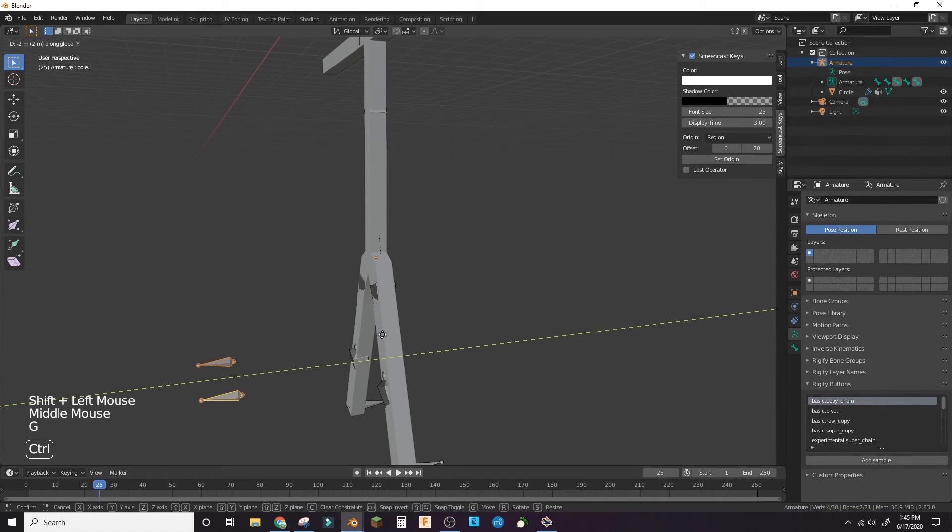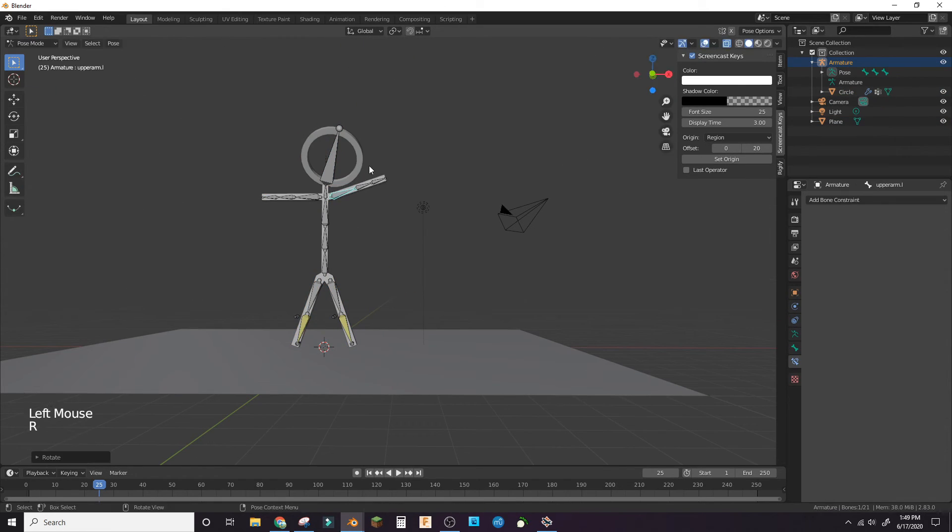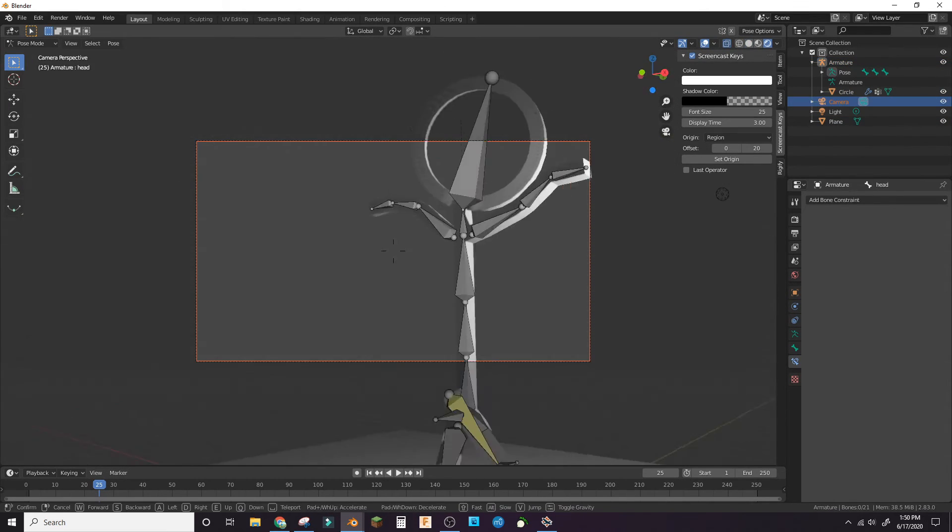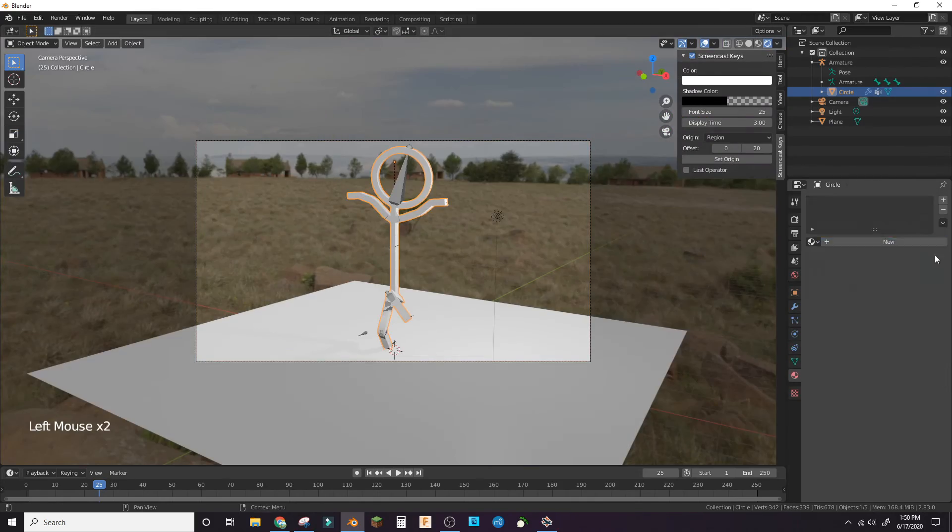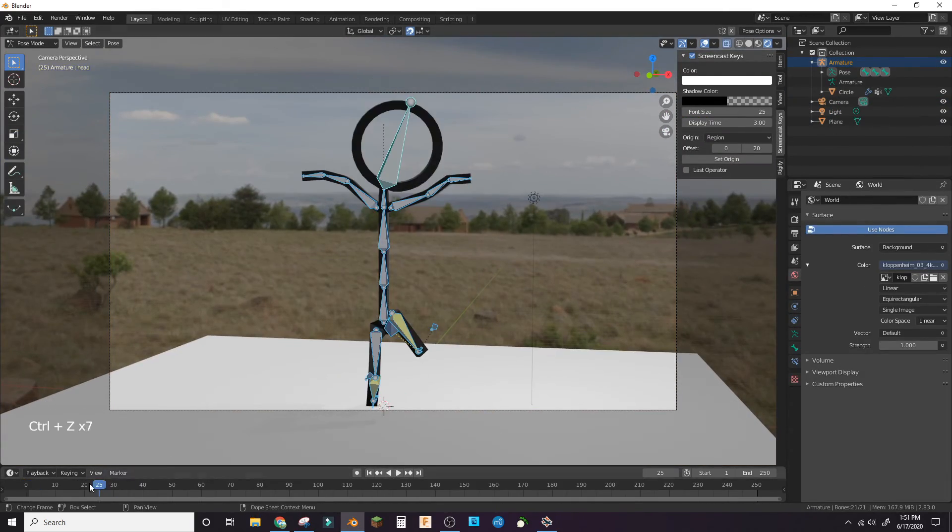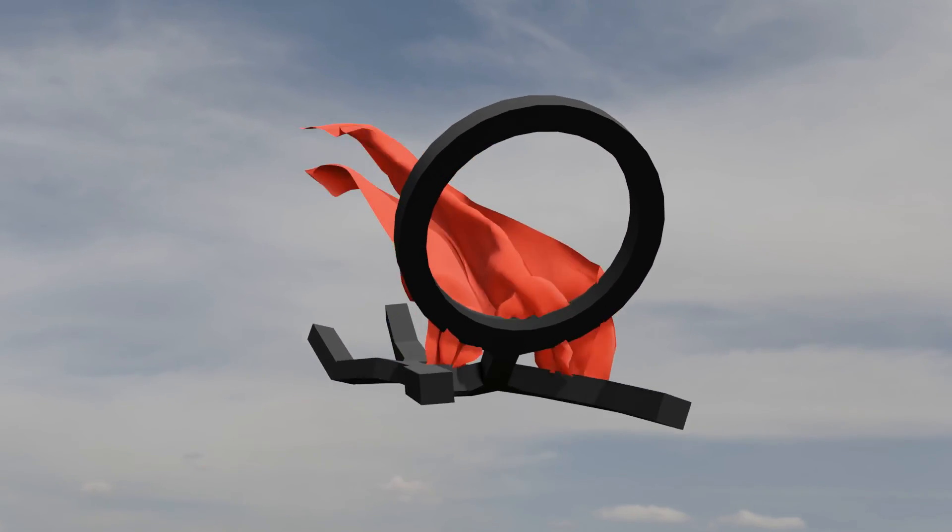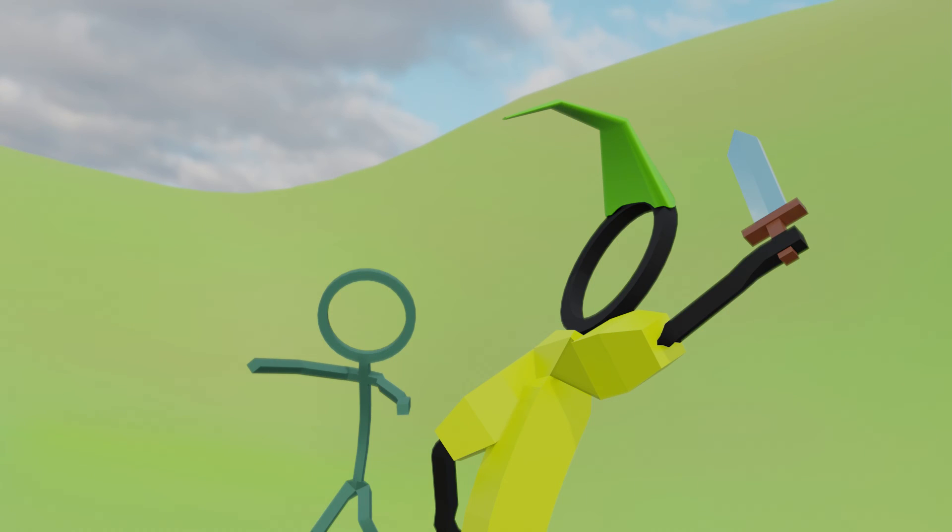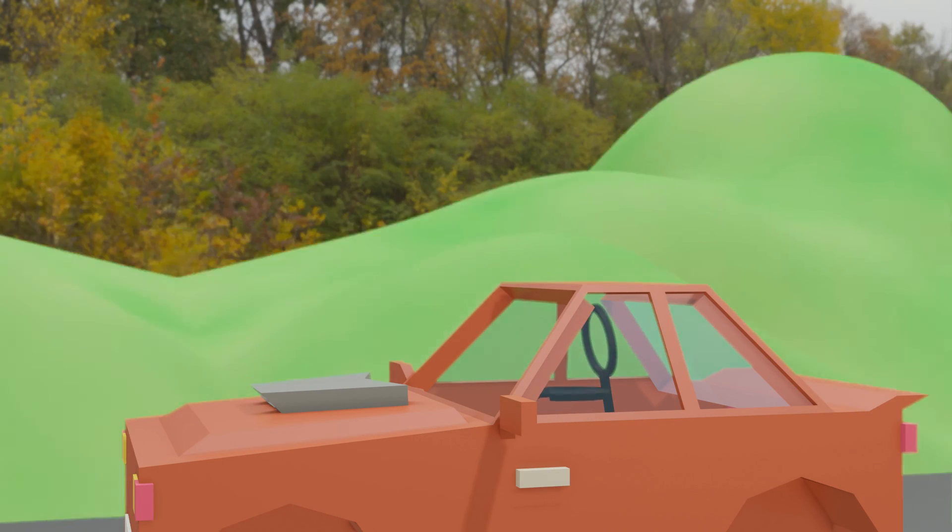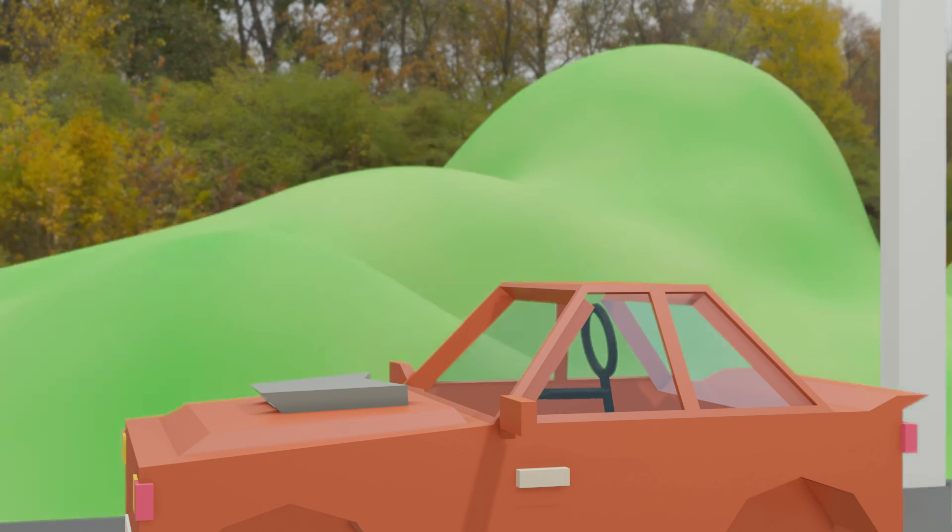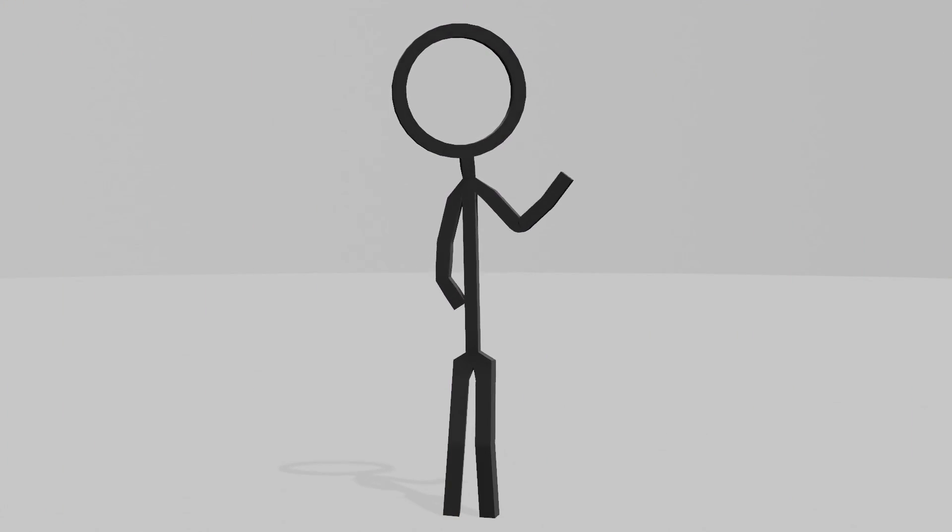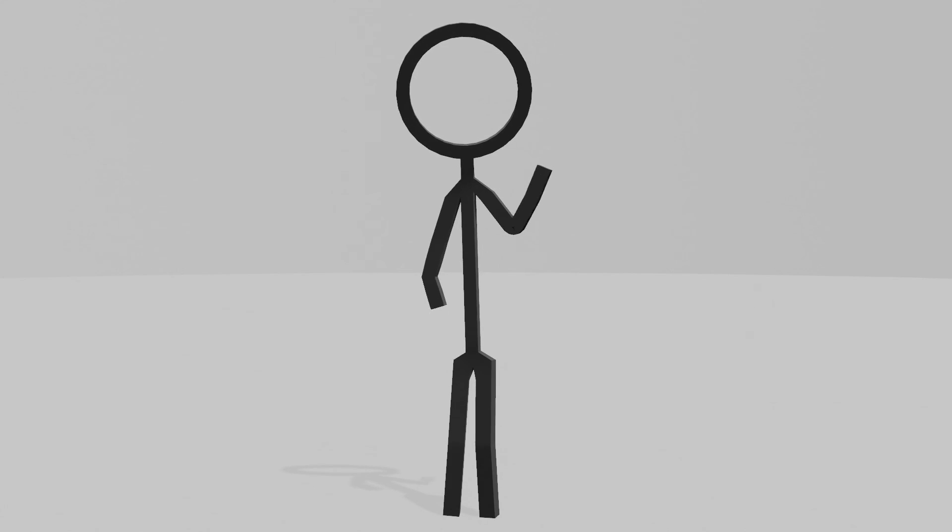Test out your new rig. You can use this rig to make all sorts of cool animations and renders. Try it out!